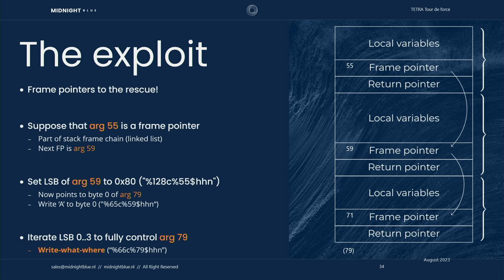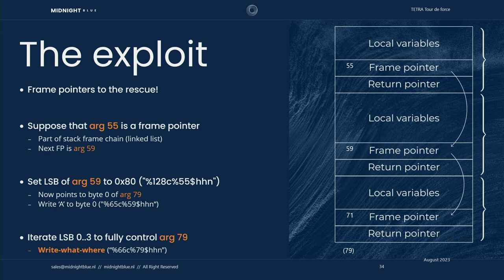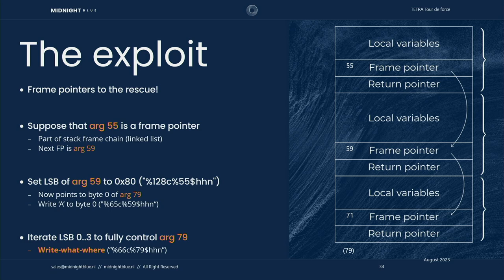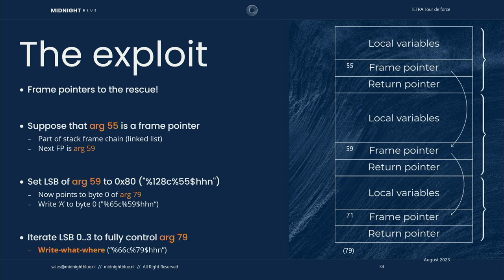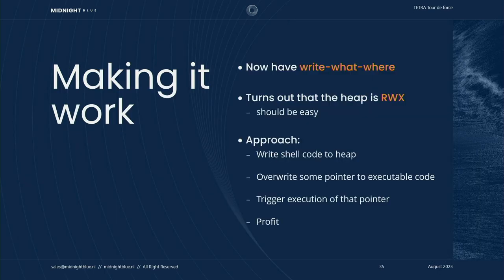Now if we write anything to argument 59, it will update byte 0 of argument 79. Then we go back and we update, then we write something to argument 55 again, for example 0x81, and therefore argument 59 now points to byte 1 of argument 79. And this way, by continuing this route, we end up with argument number 79 being completely malleable by us. We completely control its value. And this way, we have a pointer on the stack that we completely control and therefore we have a write anything anywhere primitive.